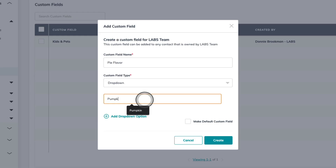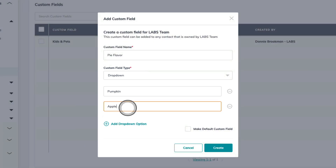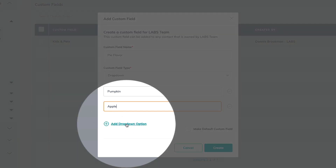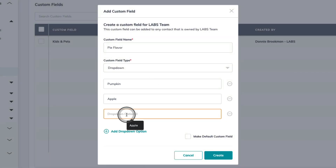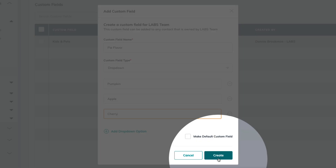Let's start with pumpkin. Then I can choose the add dropdown option to add the second option, apple. And let's do one more add dropdown option for cherry. Now I'm not going to put this one as a default custom field, so we're going to only add this to specific contacts. We can confirm here with the create button in the bottom right-hand corner.